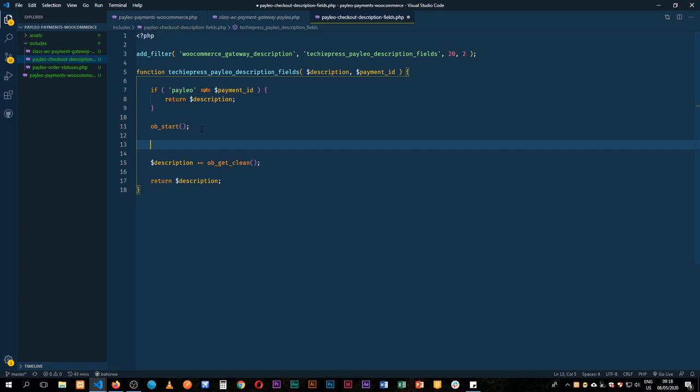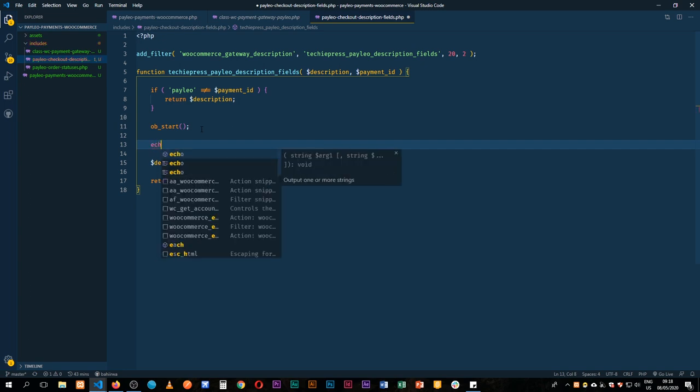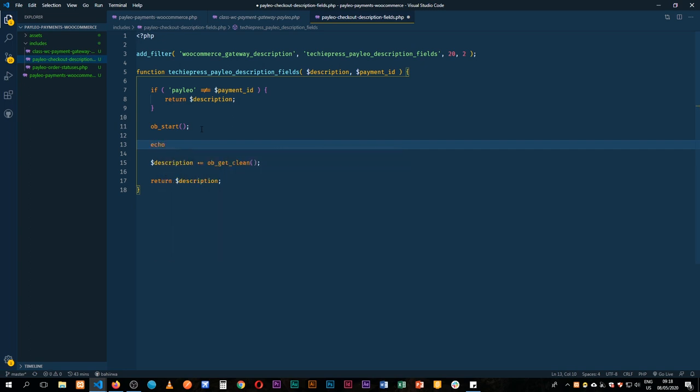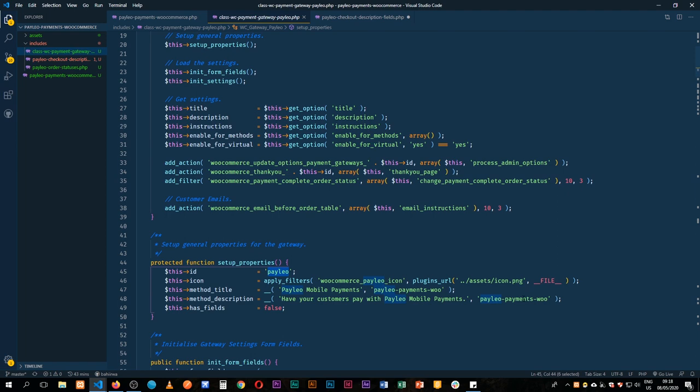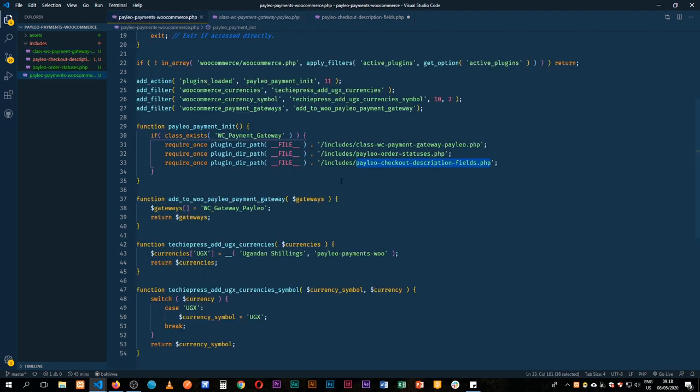Now what kind of content are we going to have here? We're going to echo and we're going to have an image. Now first terminate this, so I'm going to add an image just to show us what could happen, and we're going to add the source. Then we shall come in here with our single quotes to add some PHP, and I'm going to come back to our payment gateway and just copy this plugins_url to do something different.